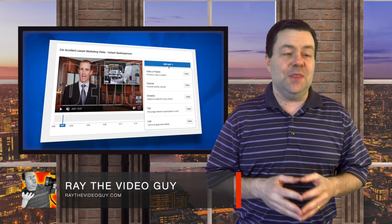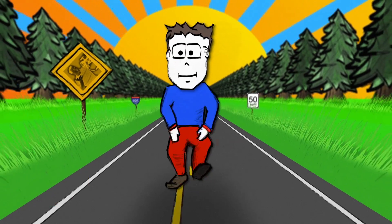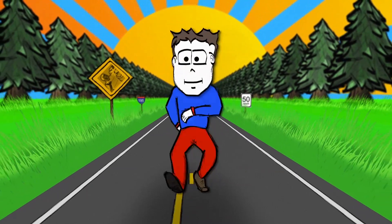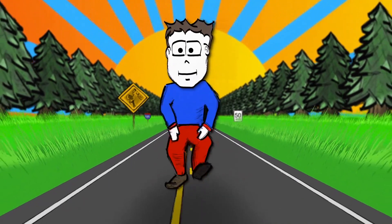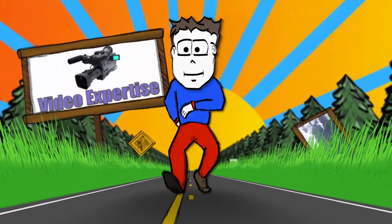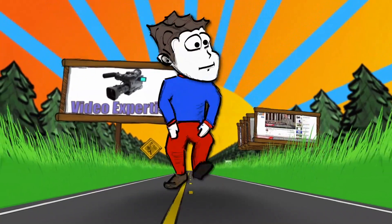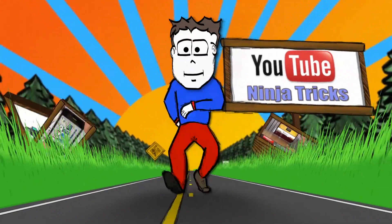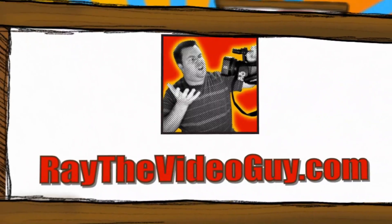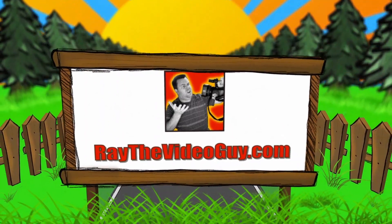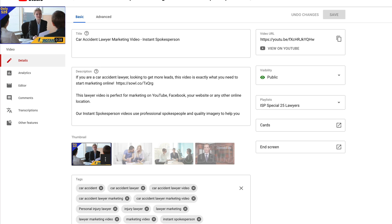I'm Ray the Video Guy and this is YouTube Tips. Now that YouTube has kind of removed the banner that you used to be able to do with the YouTube ads trick, we're stuck with our YouTube cards. So I wanted to really show you how you can set up your YouTube cards so that they can be effective for your video marketing.